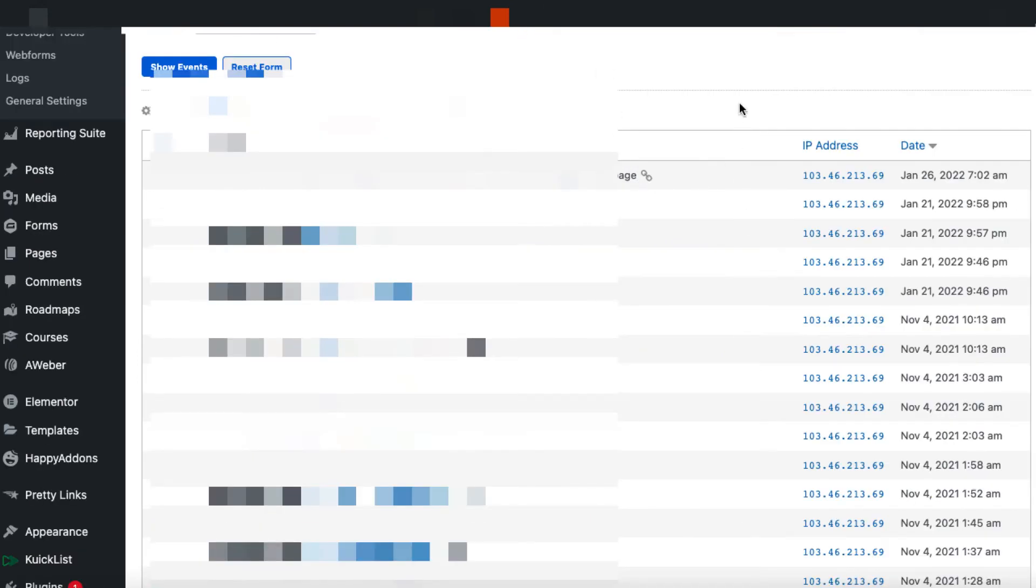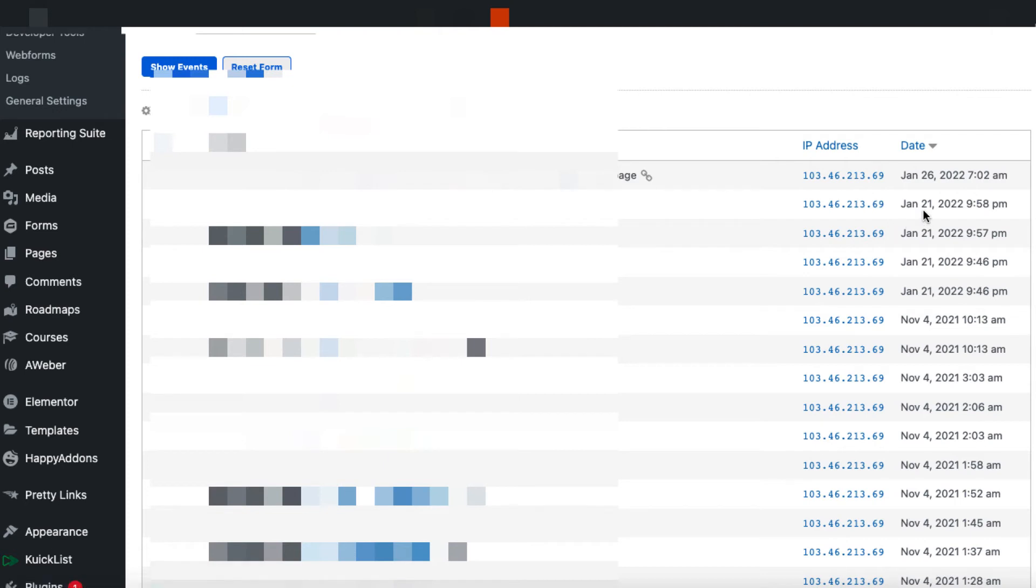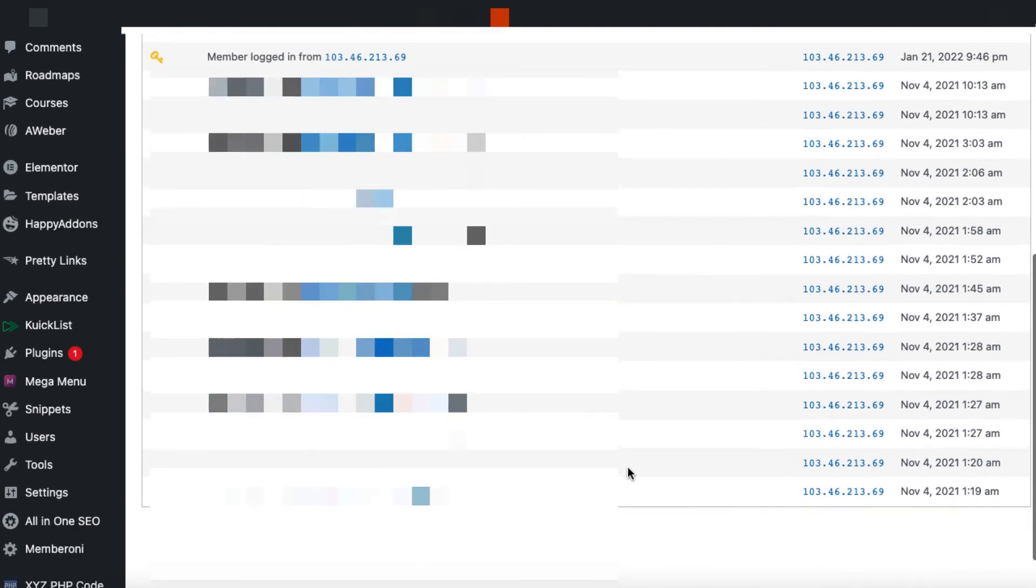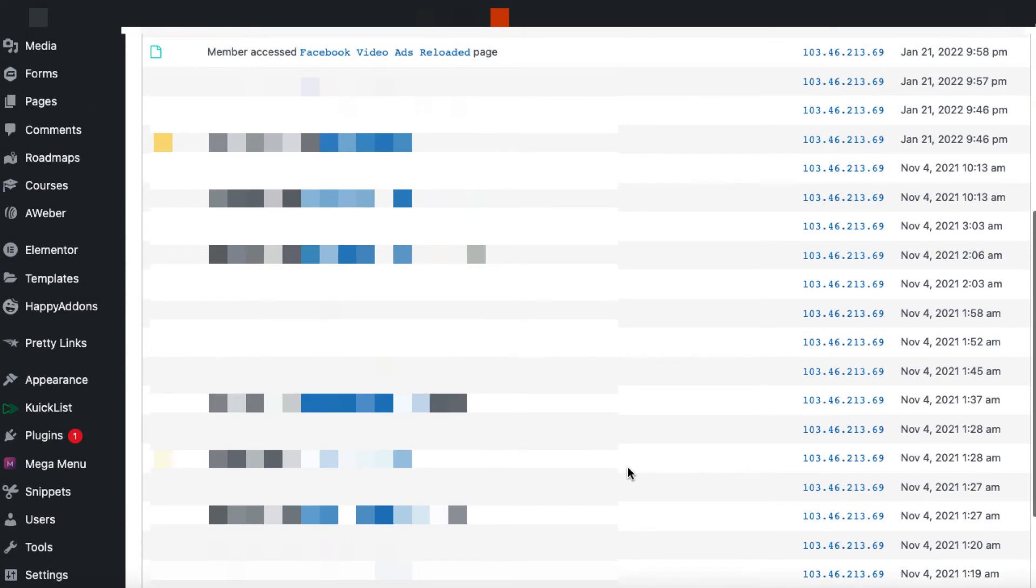But what you can do is you can click on the little pen icon and you can get more information. So I've already actually opened it up for this guy. And I'm going to blur the IP address out. But this person on January the 26th logged in and watched this particular lesson. Now on January the 21st, they logged in and they went through a few things here. Then there was a little bit of a lull. November the 4th, they've gone through a ton of different stuff.